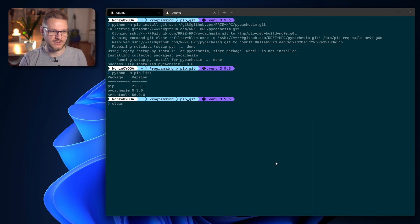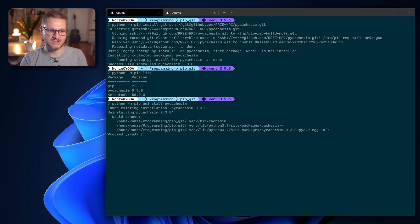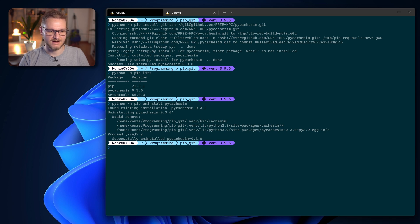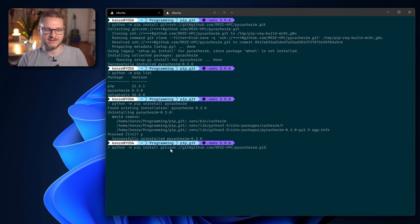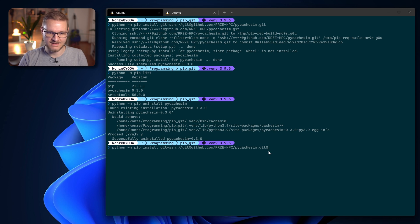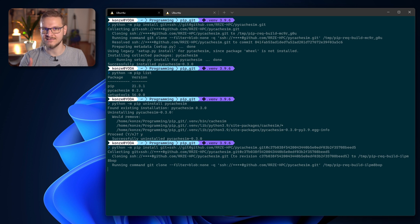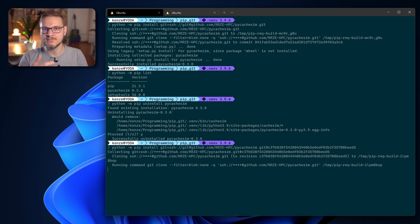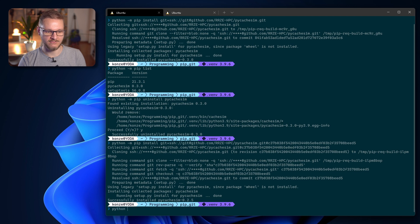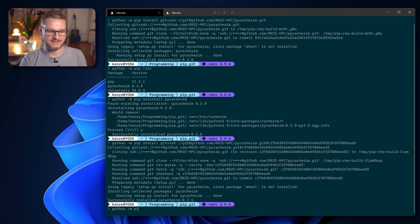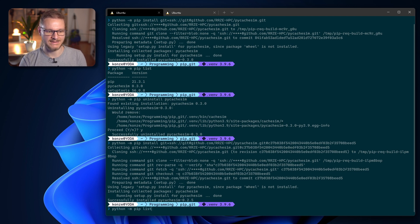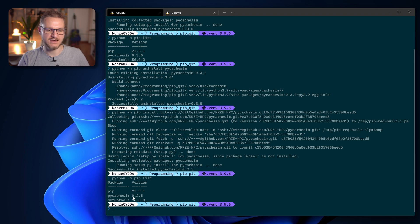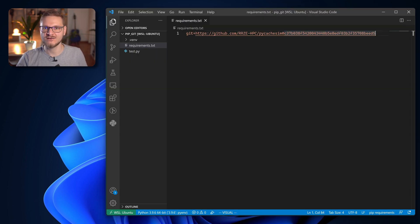First of course we have to uninstall pycache sim so we can install a different commit. Then we enter the URL we had with SSH and add @ in the end and then the commit hash and press enter. This will install a specific commit from GitHub through SSH. If we have a look at python -m pip list, we can see it installed pycache sim in version 0.2.5.